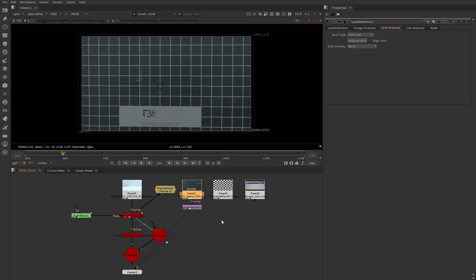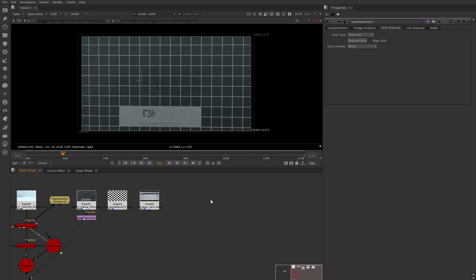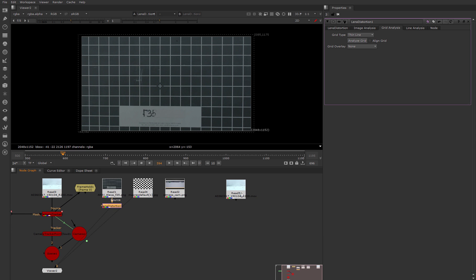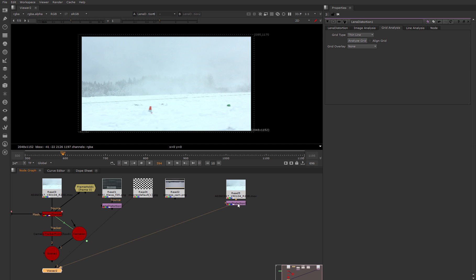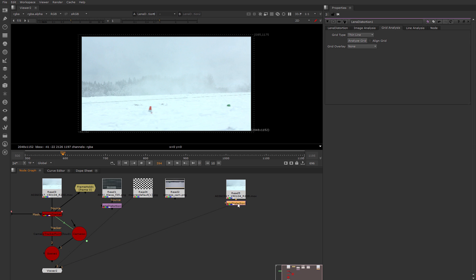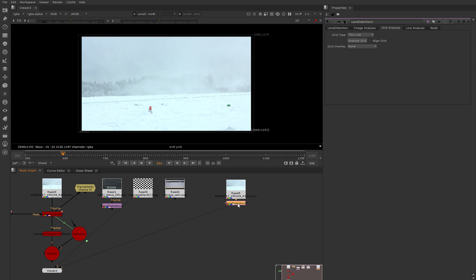After that, these undistorted values we apply to our footage. Let's duplicate it and connect the lens distortion node. When this node is active, we hit D and see how our footage changes with undistortion. Next we'll do all the same manipulations with tracking as we done before.